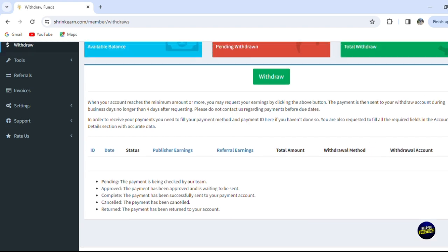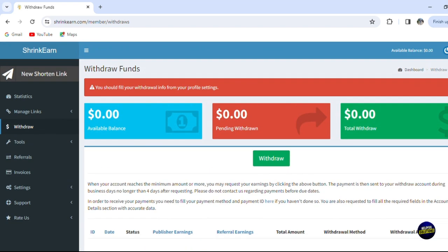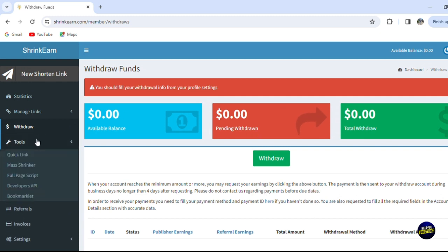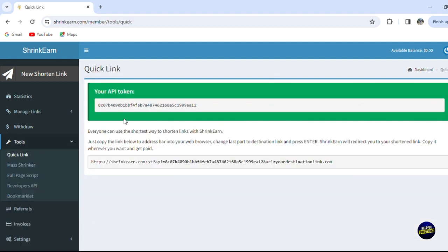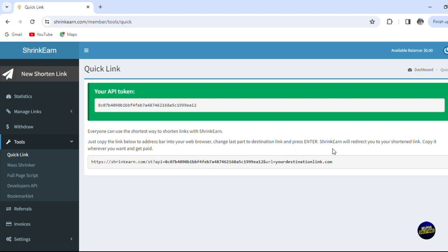Here we have the tools. For the tools, we have quick links, so you'll be able to create or see the quick links. Everybody can use the shortened way to shorten the links with ShrinkEarn. Just copy the link below to the address bar into your web browser, change the last part to the destination link, and press Enter. The share link will redirect you to your short link.